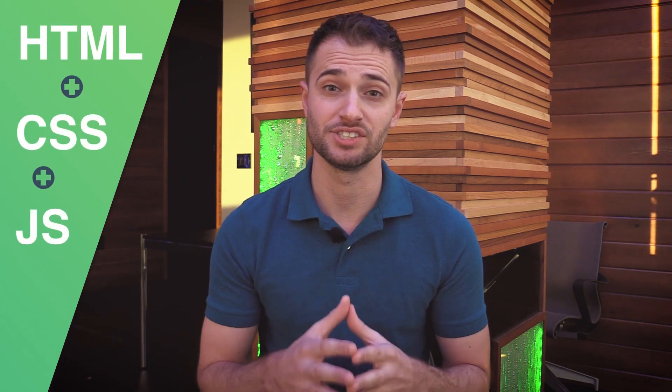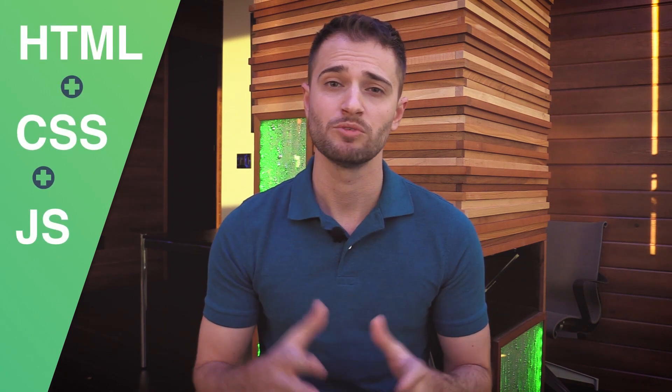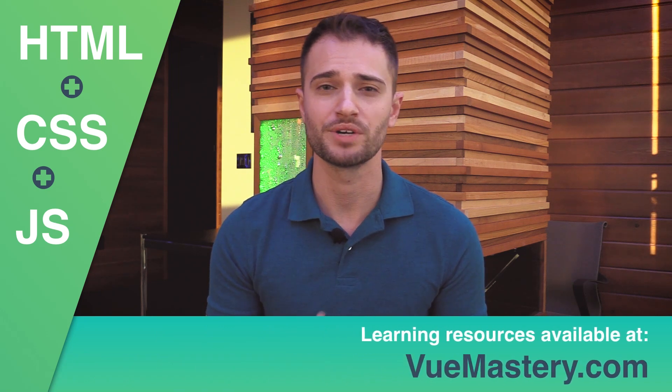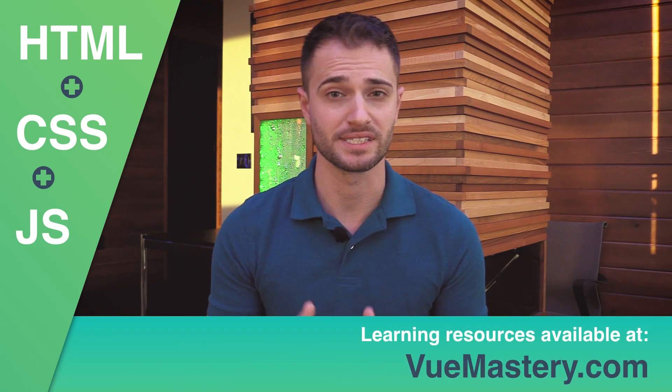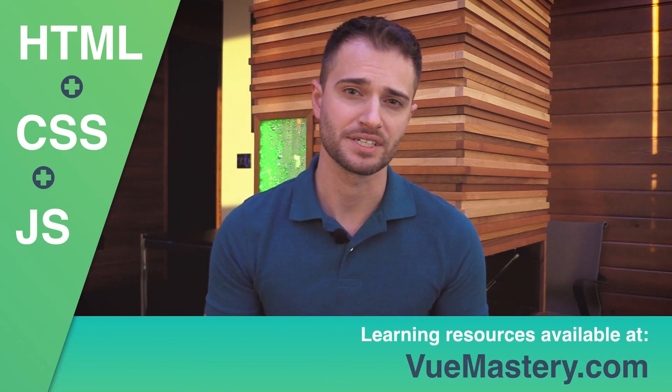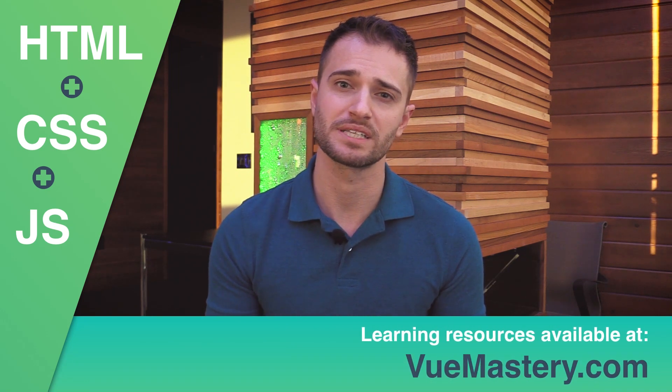This course assumes a basic knowledge of HTML, CSS, and JavaScript. We'll be covering everything you need to know to start building apps in Vue or to add Vue to an existing project. Now, before we dive into code, let's take a look at the project we'll be building.